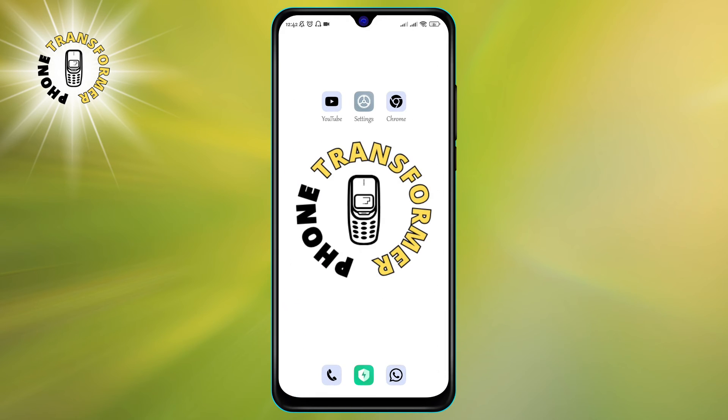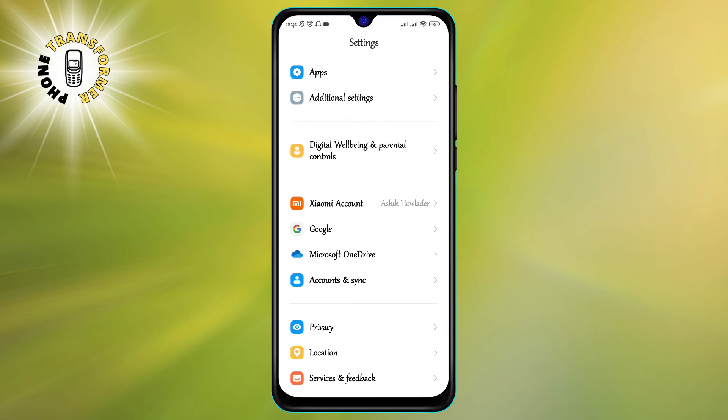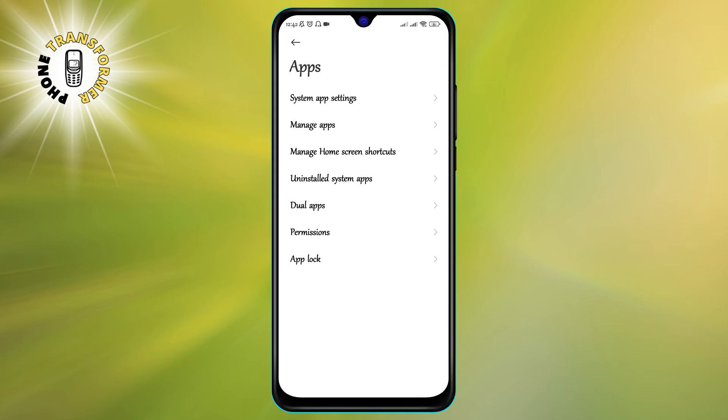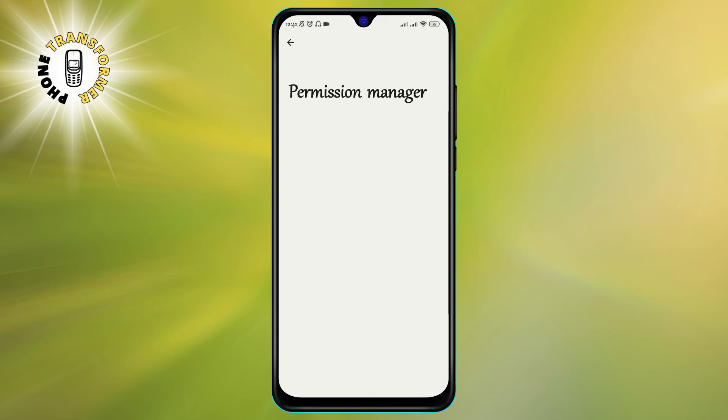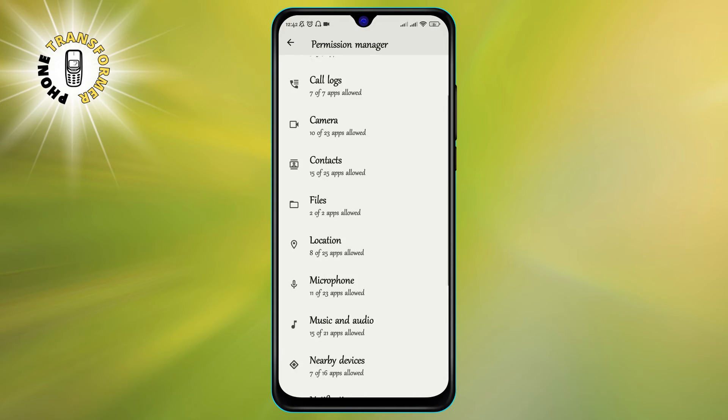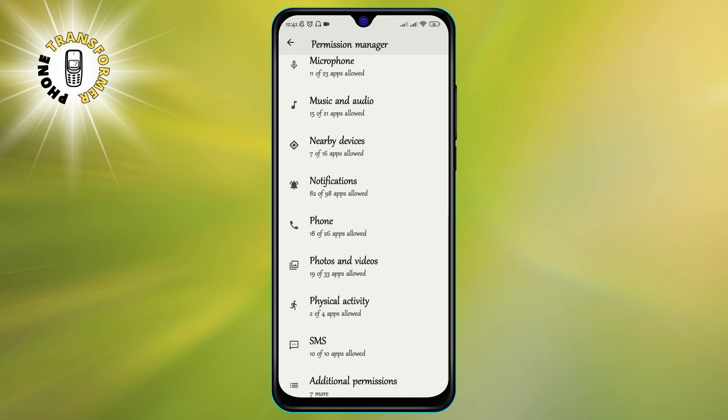Step 1. Go to Settings. Scroll down and tap on Apps. Step 2. Tap on Permission Manager. This will show you a list of all the permissions that apps can request from your phone. You can see how many apps have access to each permission and which apps they are.